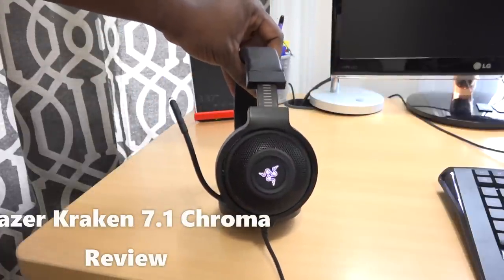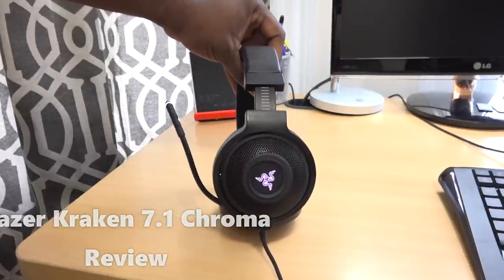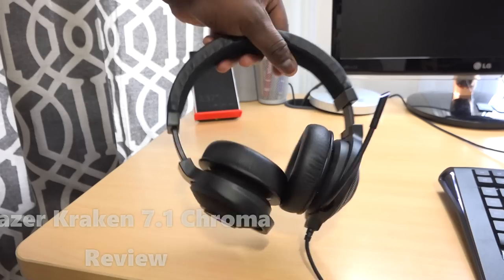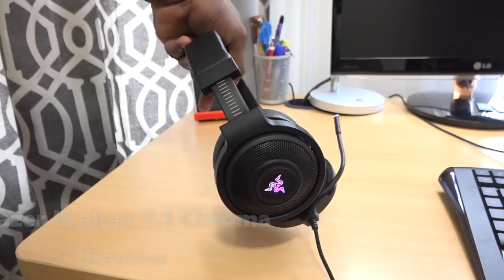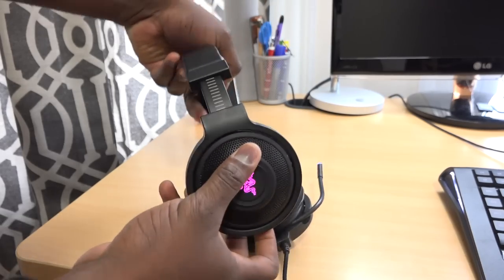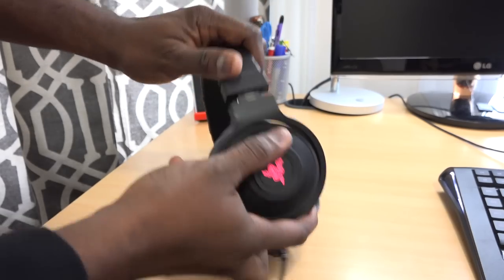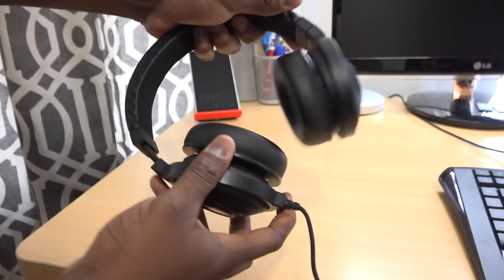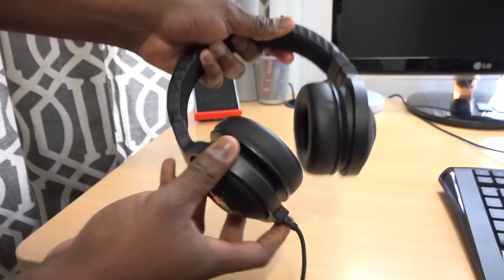Now this review, I'm actually recording it off that mic right there. The whole review is recorded off the mic off the Kraken Chroma, just so you can get a good idea of the sound sample of the microphone itself.